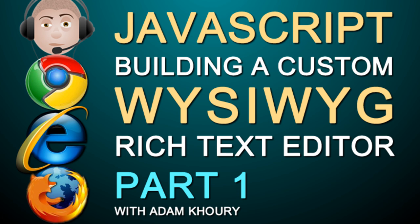Hello everybody, Adam here once again with another short training series for up and coming web programmers. In this video lesson series, you'll be learning how to create your own custom WYSIWYG rich text editor that you can apply to all of your custom PHP and MySQL web applications.